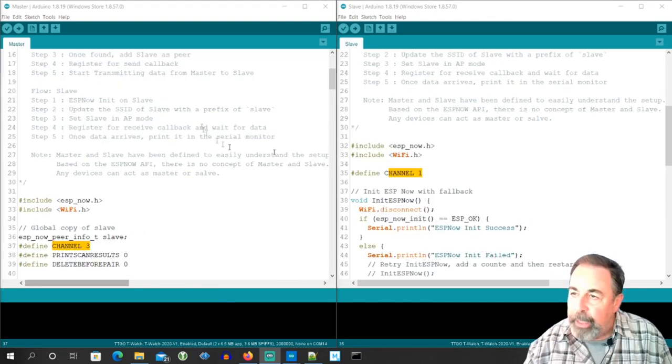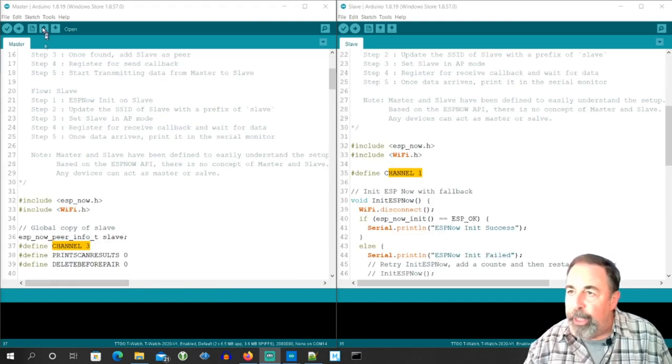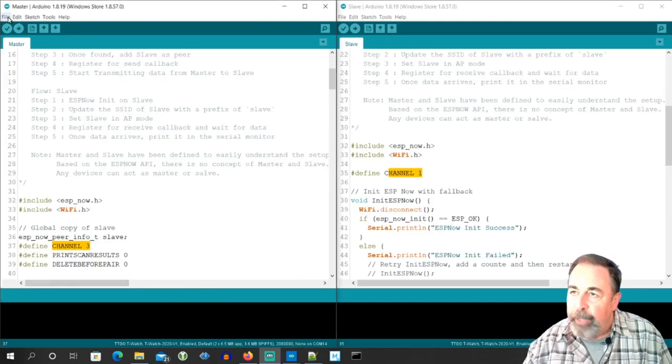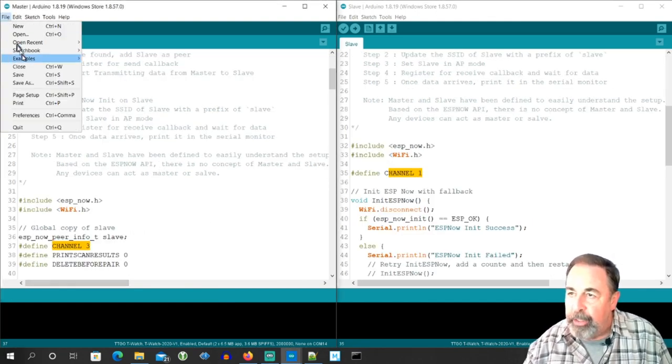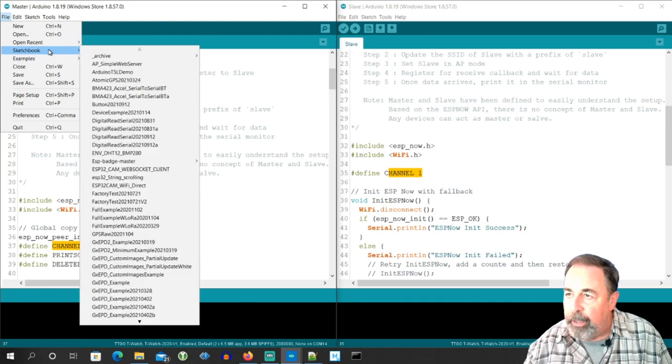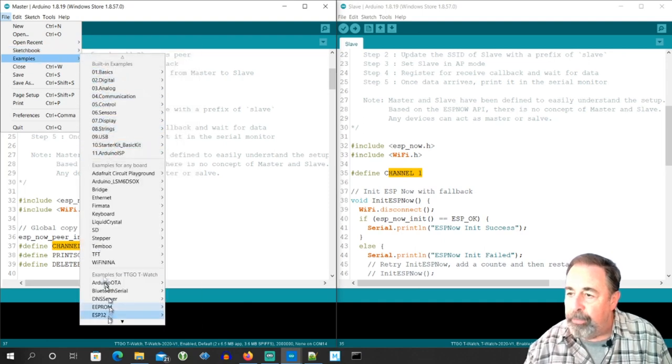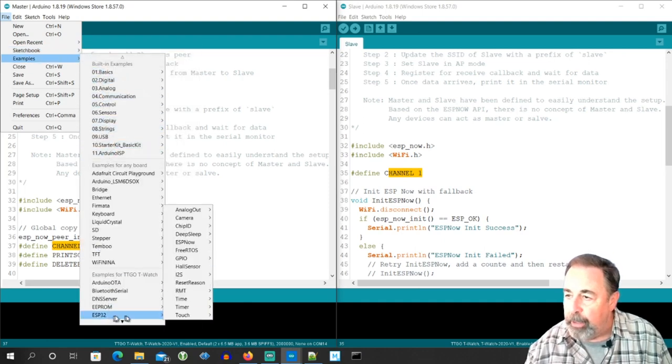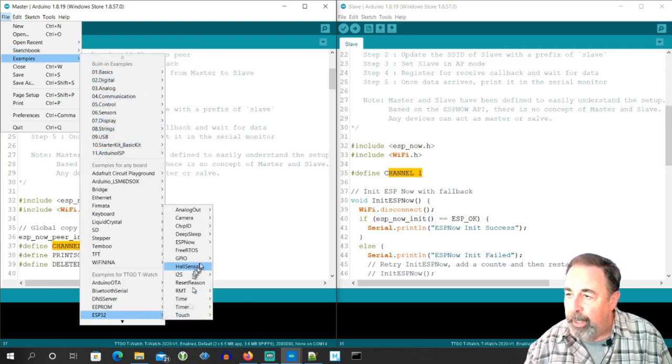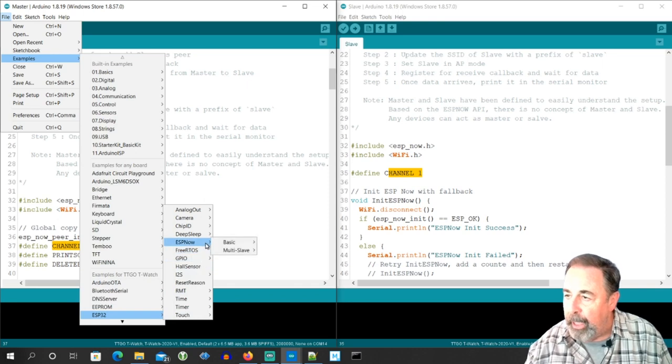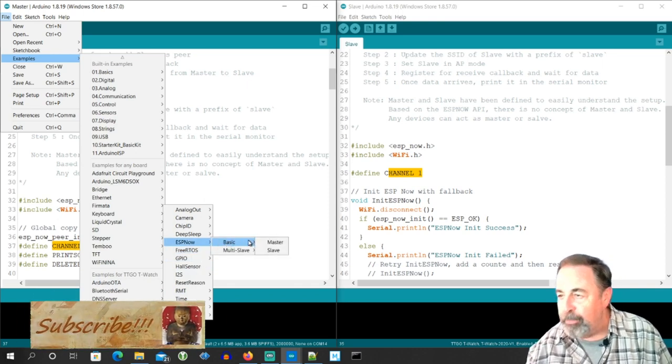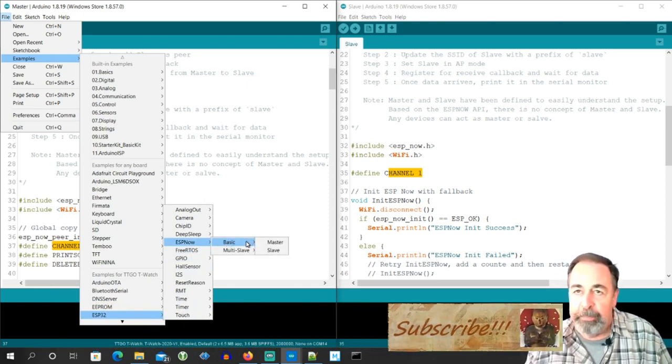So these are the original example sketches, and that's here under examples. You go down to ESP32, and there's ESPNOW, and you can see they're named master and slave.